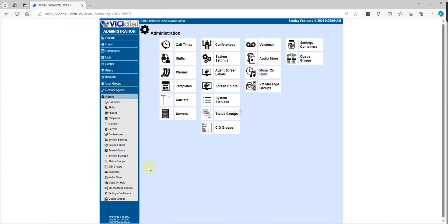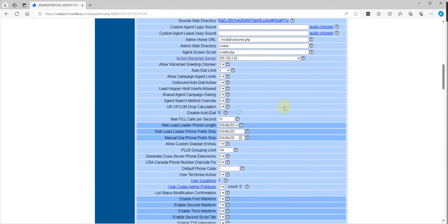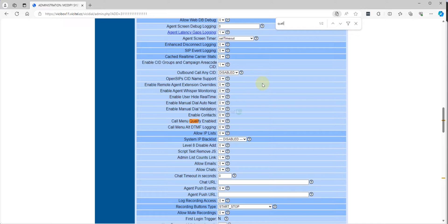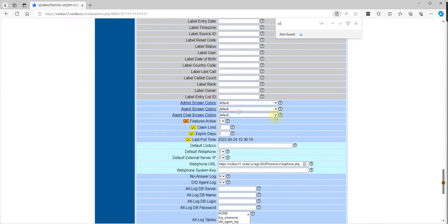Go to your admin. Once we enable, we will see the quality control here. Then you need to go to your system settings. After you go to system settings, scroll down or use Ctrl+F and just type 'quality' — or rather, you need to check the QC setting.